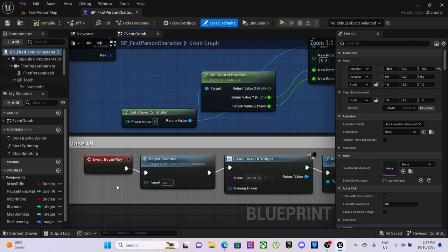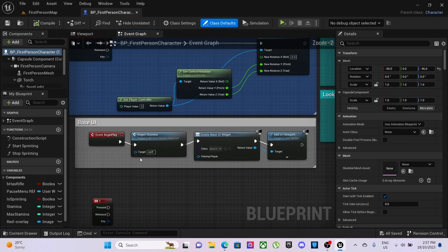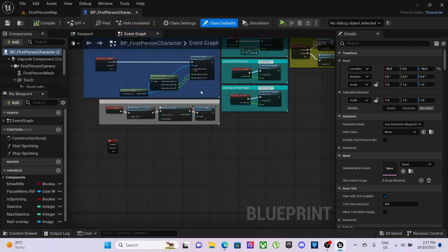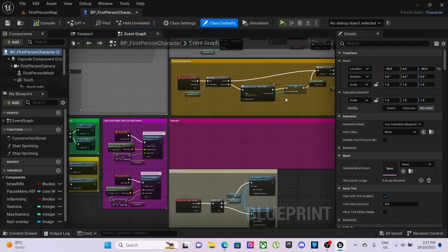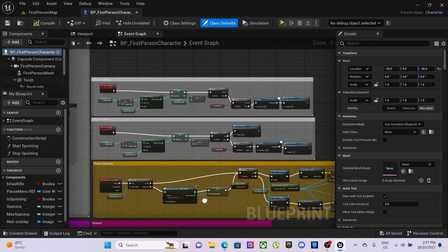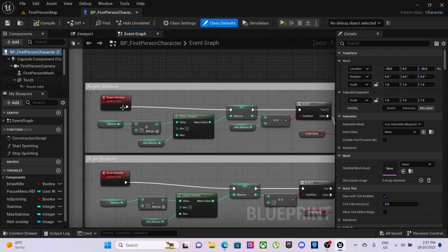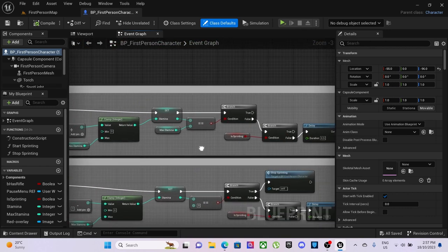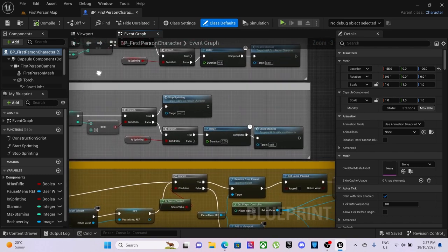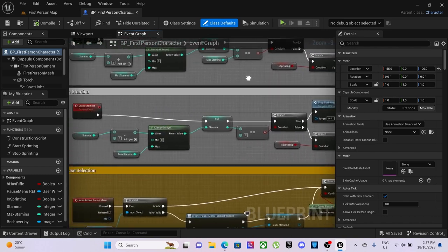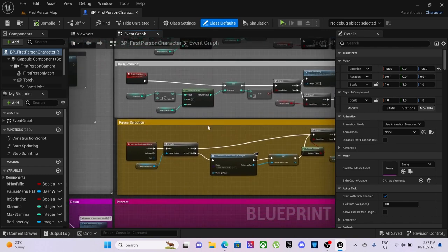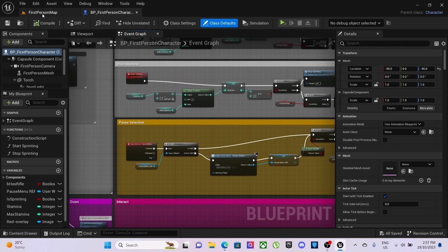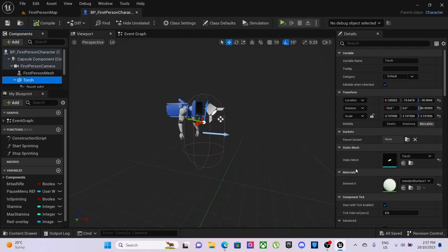We even set up some base UI. So with the base UI, we also set up our little stamina system, so we've got the regen stamina, drain stamina, which I won't go fully through. But this is all it is.